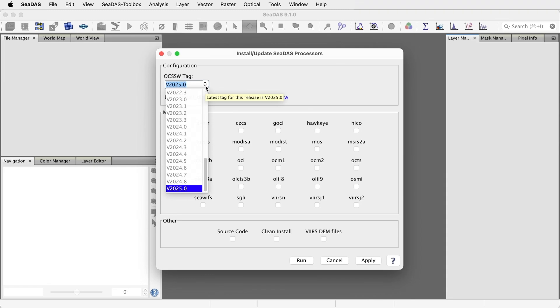The operational tags start with the letter V, followed by the year, followed by release number in that year. Let's use this one, which at the moment is the latest operational tag.